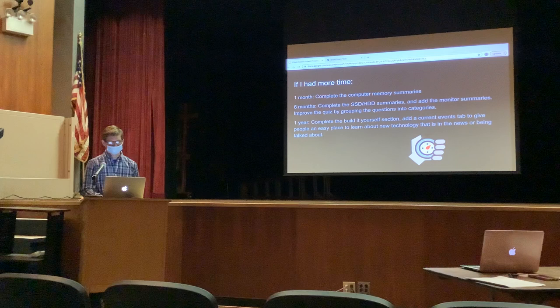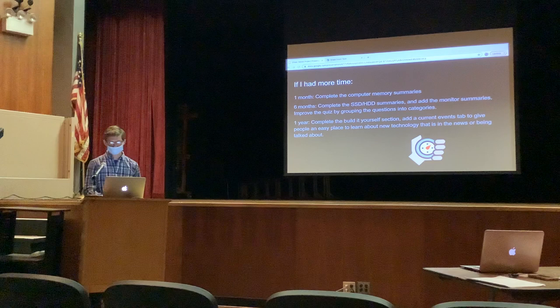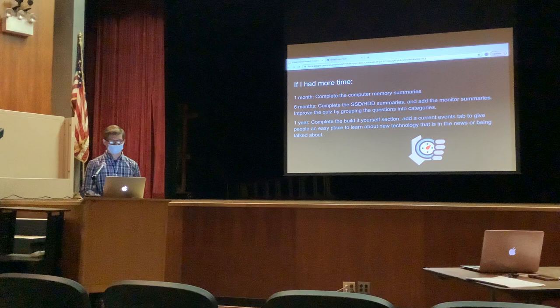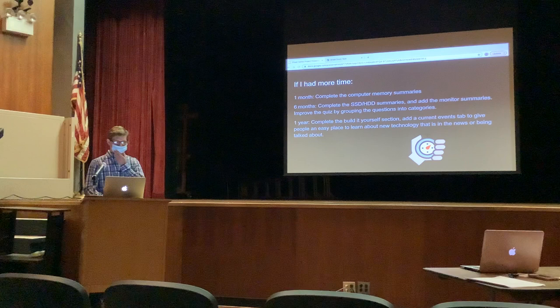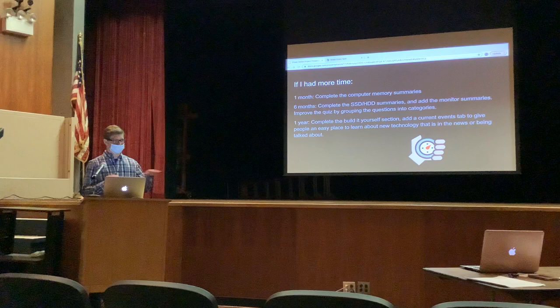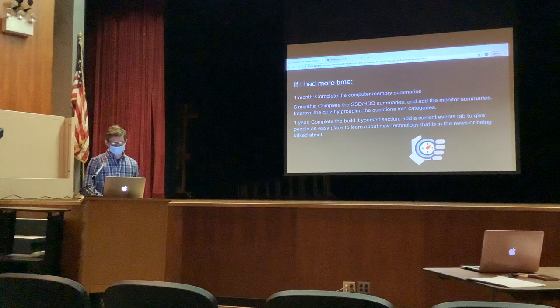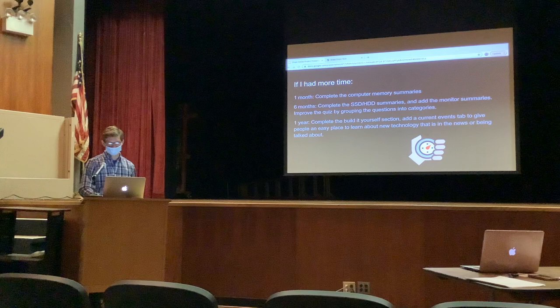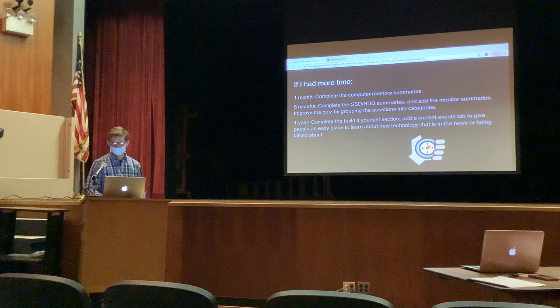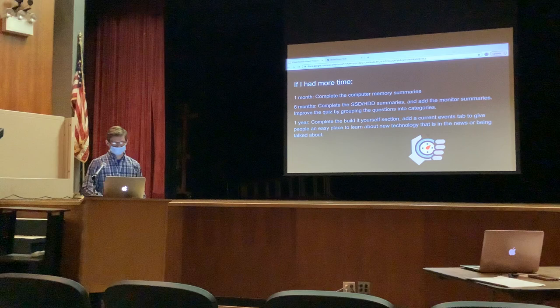If I had one additional month, I would complete the computer memory summaries. If I had an additional six months, I would complete the SSD and hard drive summaries and add monitor summaries, and also improve the placement quiz by grouping questions into categories for a more professional experience. Because as of now, if you know a lot about CPUs but not much about other topics like computer memory or monitors, you may get recommended for a lower level across the board, even if you're actually level 2 or 3. If I had an additional year, I would complete the build-it-yourself section and possibly add a current events tab to give people an easy place to find out about new technology, which would give people a reason to keep coming back.